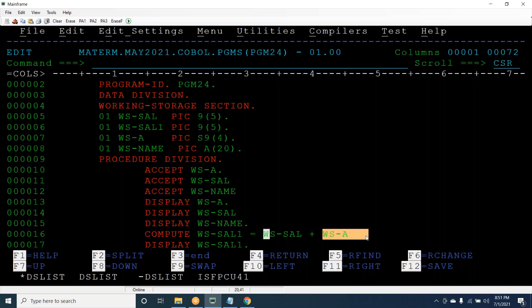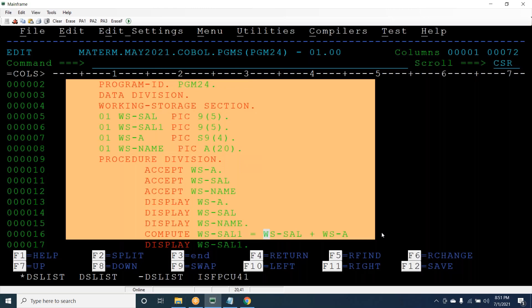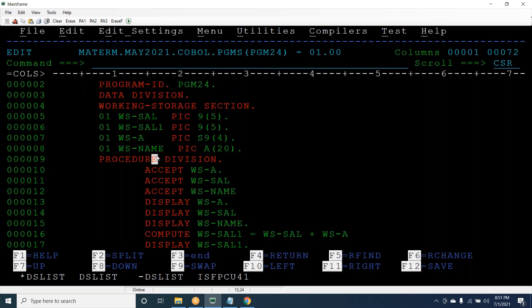You might be getting data from other systems - from Java or other technologies, or from other mainframe systems. When data is coming from a different location, it may or may not come properly. If everything comes properly, our program will execute. But if the file data is not correct - if it is not valid, not in the right format - then we will get the error. Basically, the data from upstream is not in the proper format.